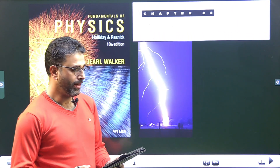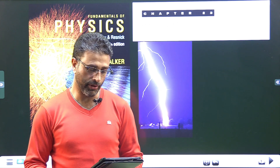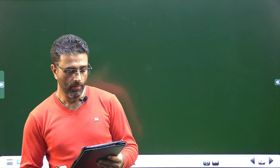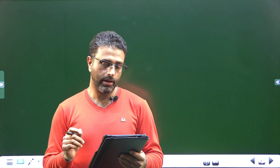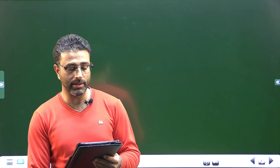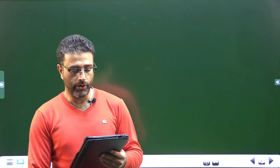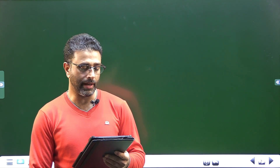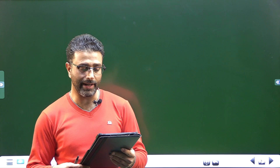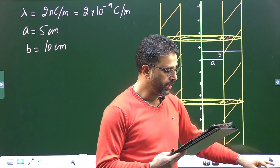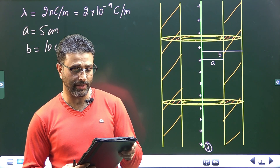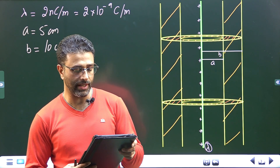Hey guys, Assalamu Alaikum wa Rahmatullah. Chapter 23, Gauss Law, Problem Number 28, Fundamentals of Physics by Halliday, Resnick, Walker, 10th edition. A charge of uniform linear density 2 nanocoulombs per meter is distributed along a long thin non-conducting rod. The rod is coaxial with a long conducting cylindrical shell. Inner radius is 5 centimeters, outer radius is 10 centimeters. The net charge on the shell is zero. What is the magnitude of the electric field 15 centimeters from the axis of the shell? What is the surface charge density on the inner and outer surface of the shell?